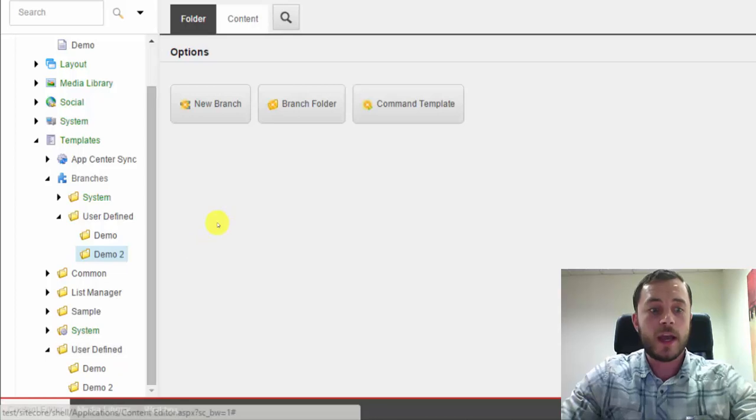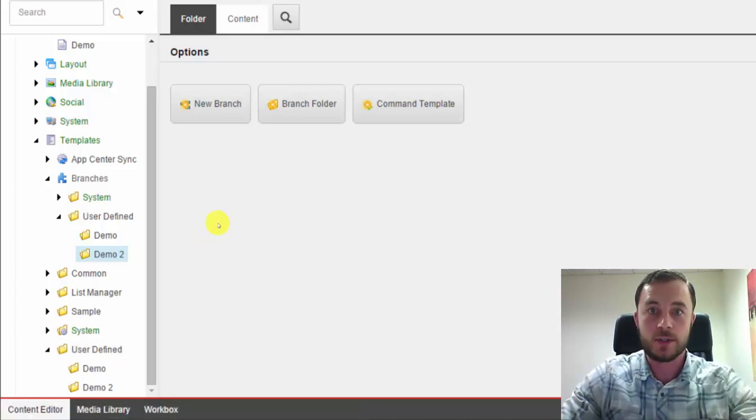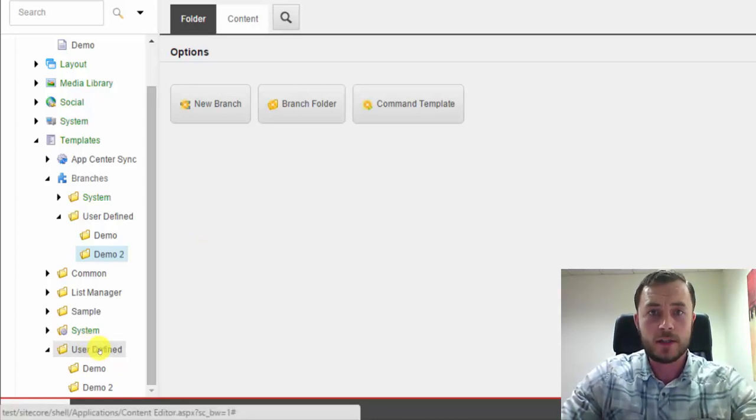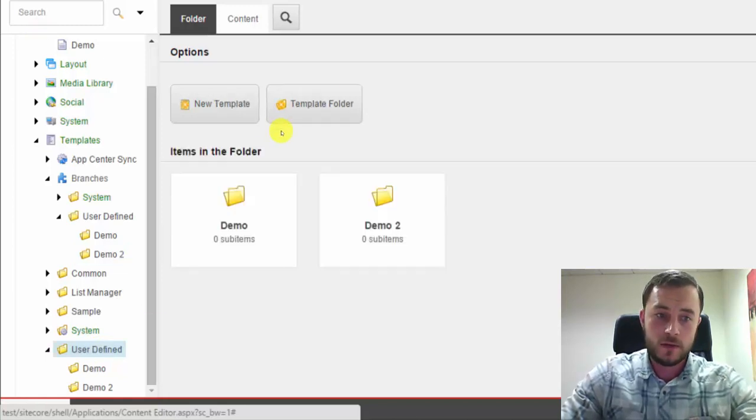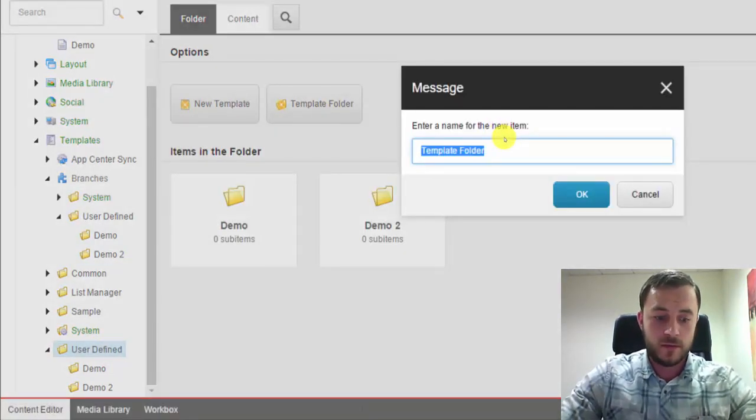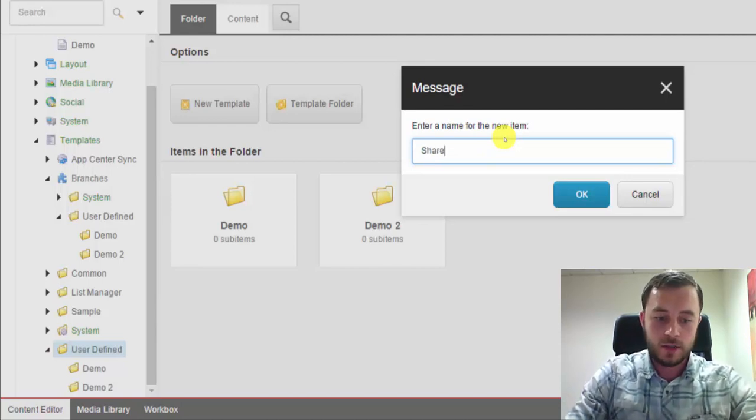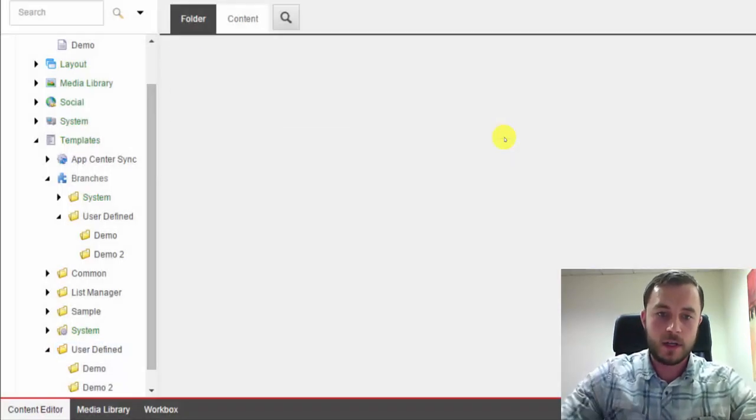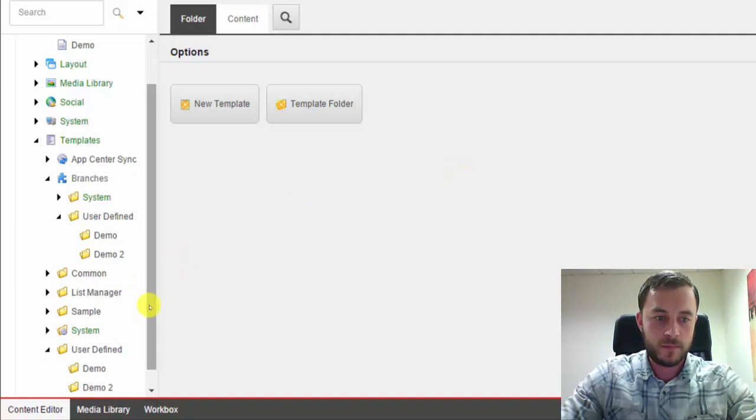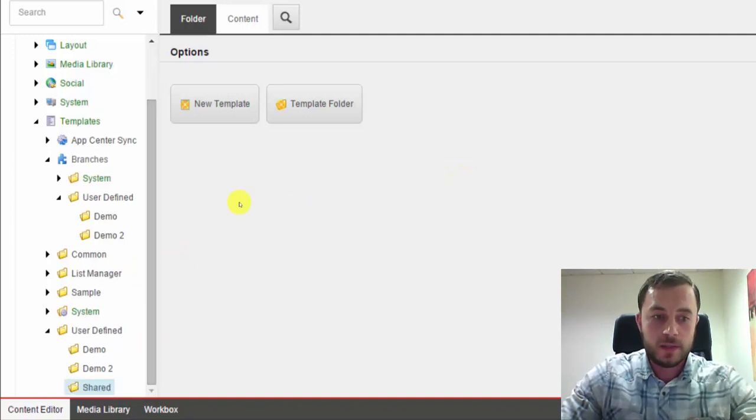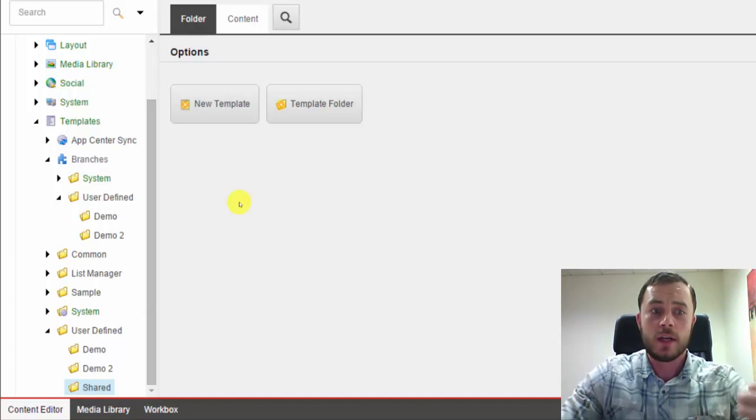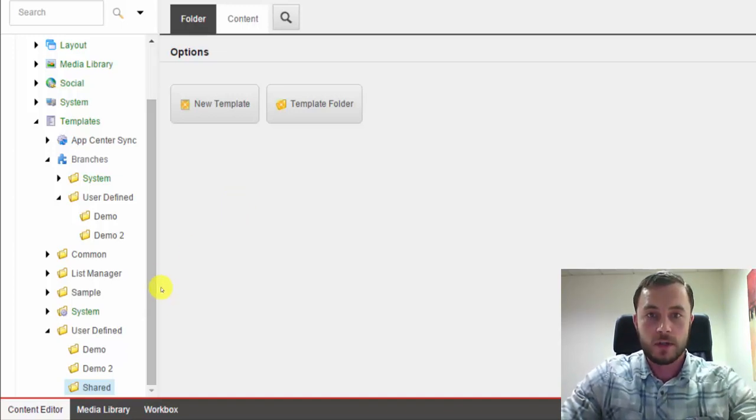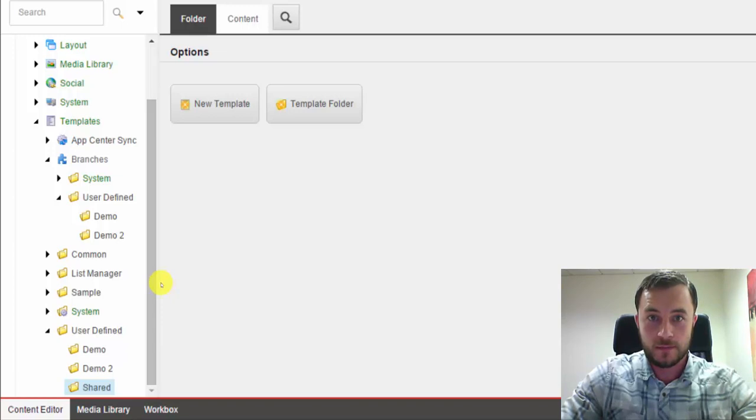Now, let's say we have shared content, which is often the case. Let's say we have some content that's shared between the two websites. Well, that's also very easy to tackle. So what I usually do is create a shared folder. And all the shared templates, all the shared branches, all the shared layouts, renderings, content, media library, and so forth would go under the shared folder in their respective locations.